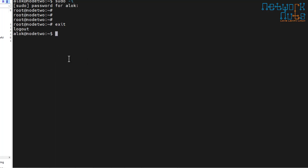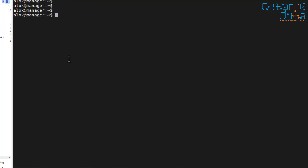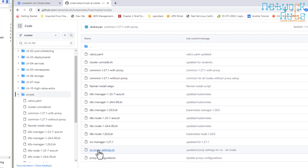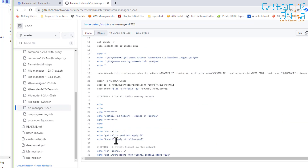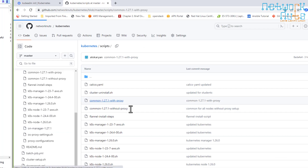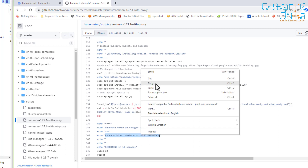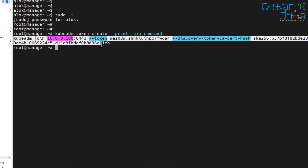You can generate the token later on if you forgot it. Go to the manager — SSH alloc at 10.0.0.100 — and the token can be regenerated. If you go through the documentation or the scripts in the common folder or on the manager, I have clearly mentioned the command you can use to regenerate the token. Copy that command and paste it, and a new token will be regenerated. No need to panic if you've lost the original token.